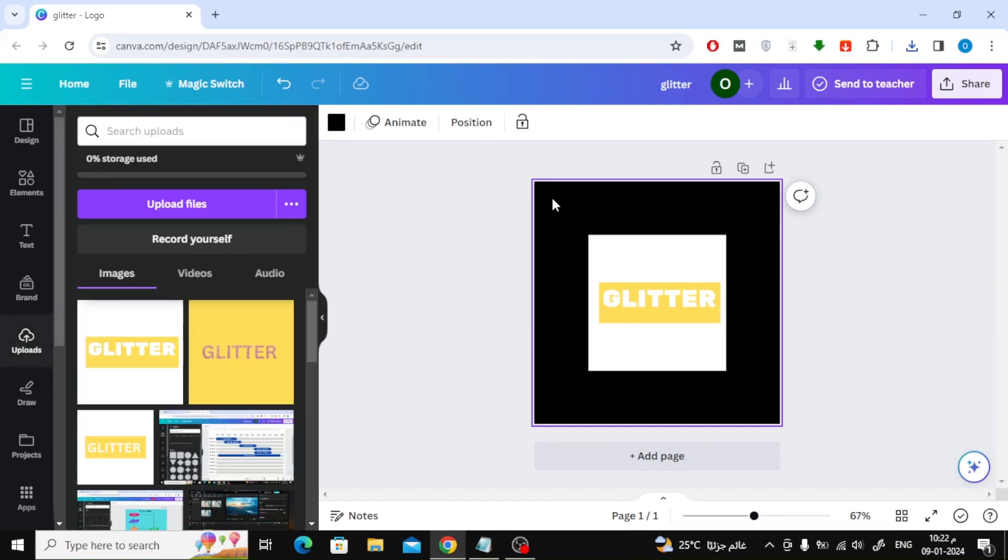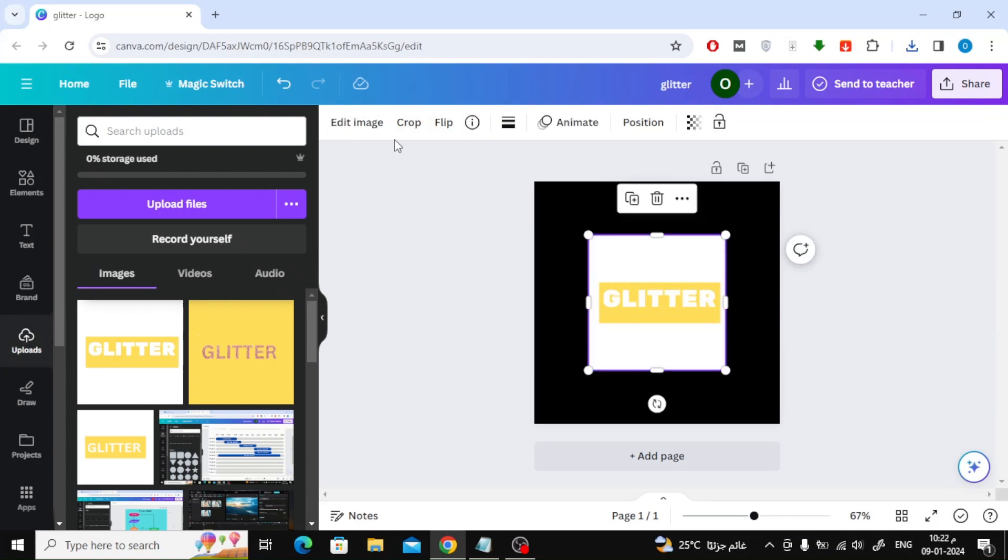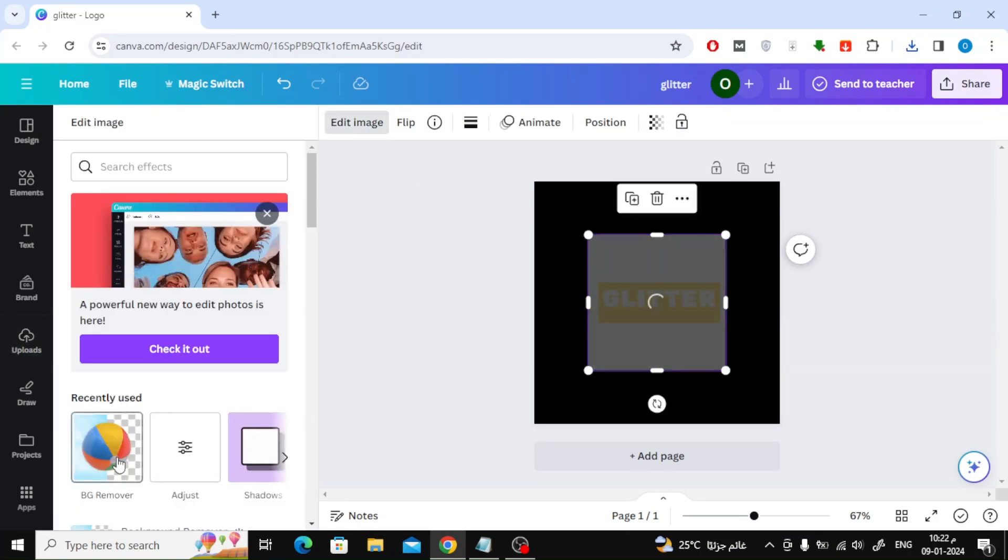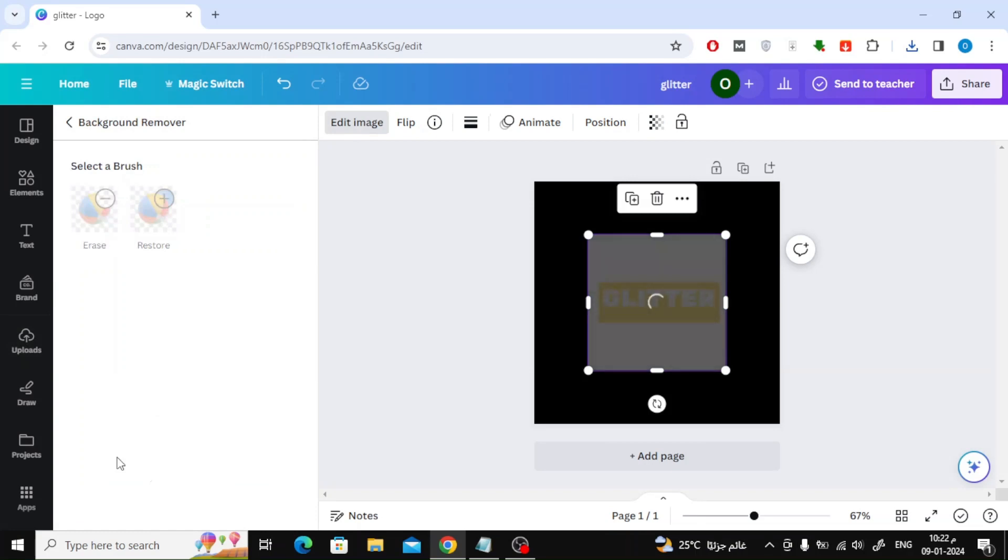The next step is to select the image with the mouse, then choose Edit Image from the top. Then choose from the left background remover.